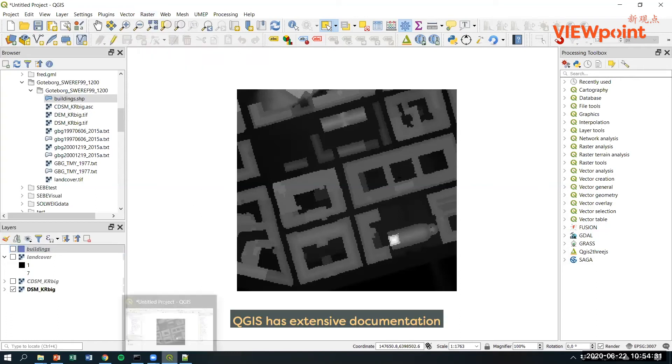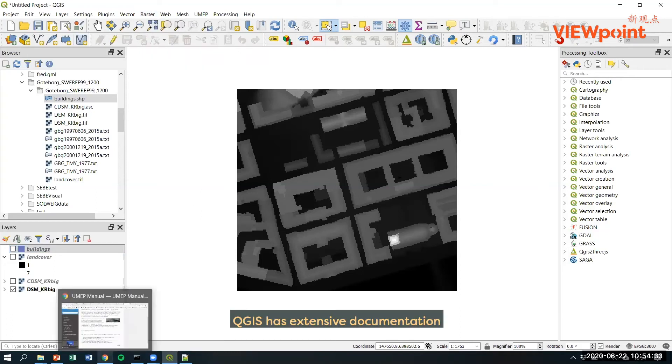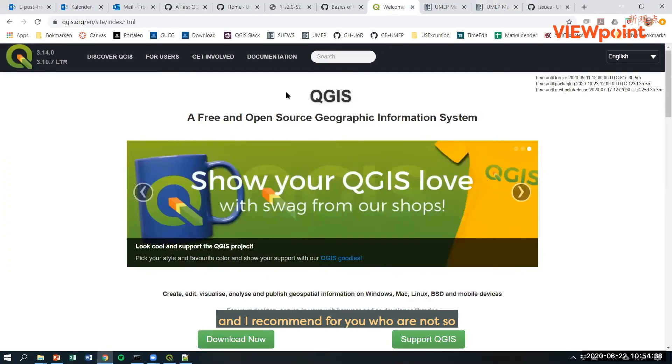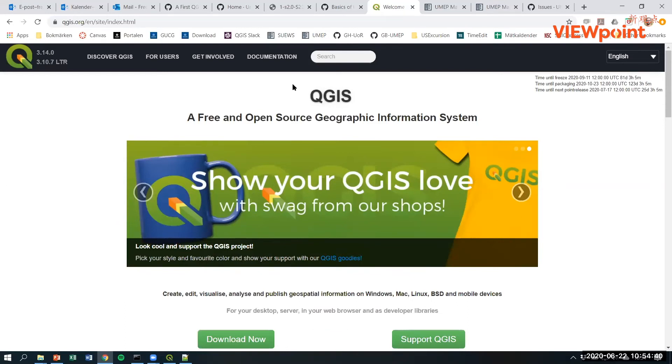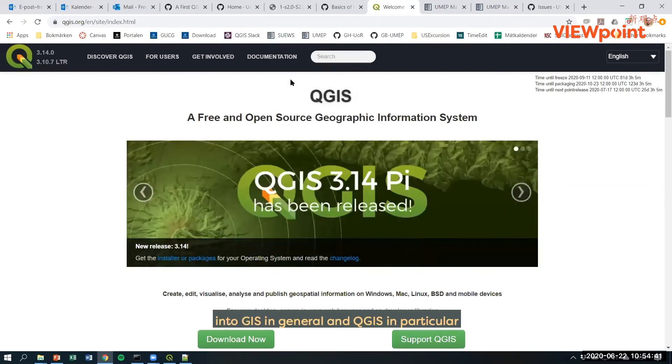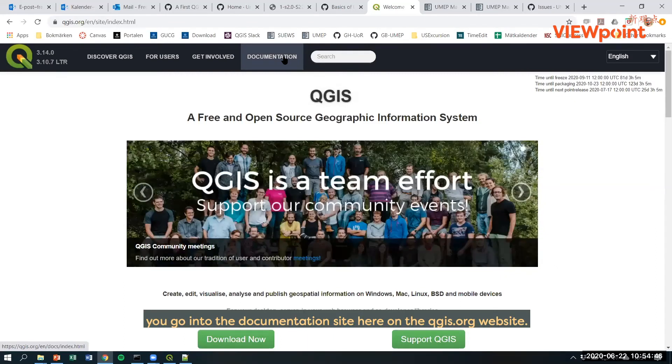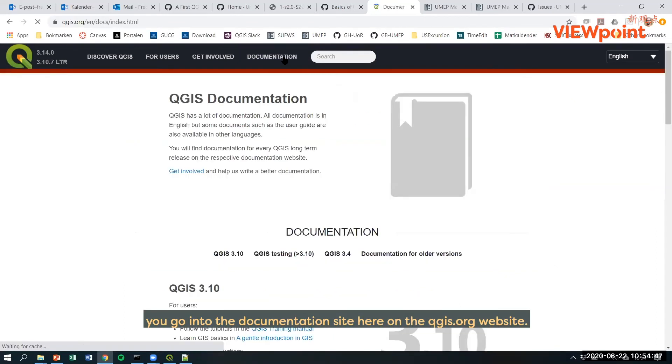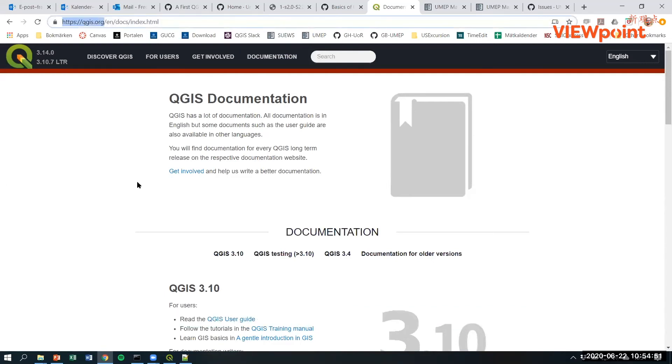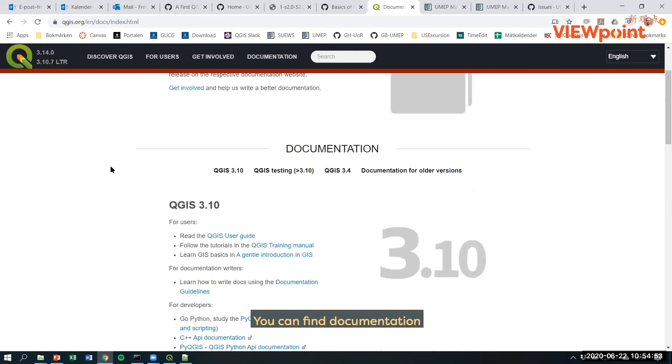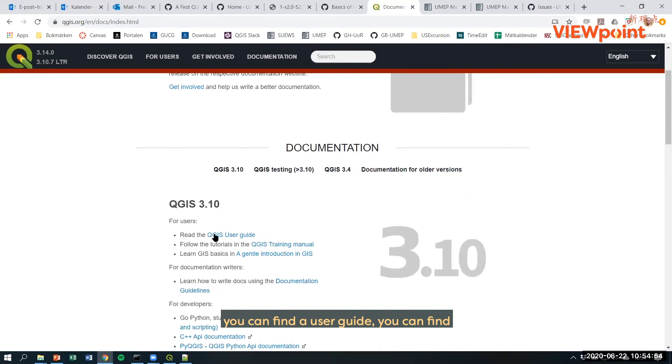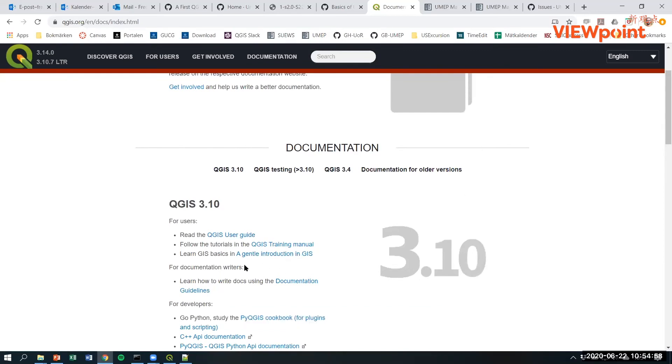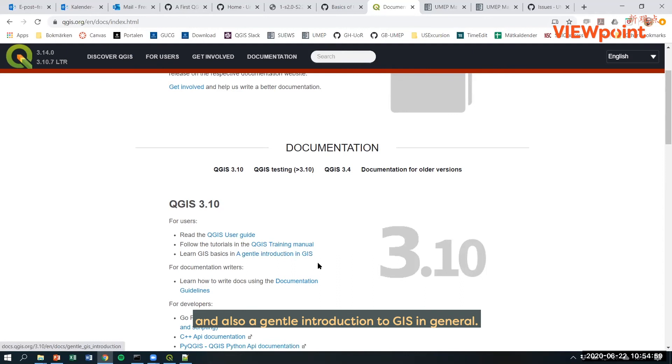QGIS has extensive documentation and I recommend for those who are not so familiar with GIS in general and QGIS in particular, you go into the documentation site here on the QGIS.org website. You can find documentation, a user guide, an extensive training manual, and also a gentle introduction to GIS in general.